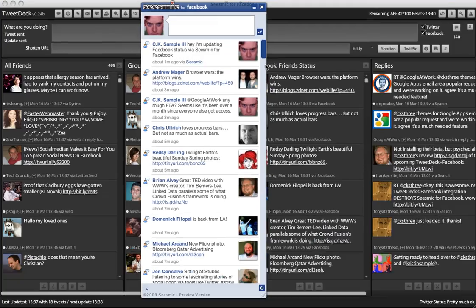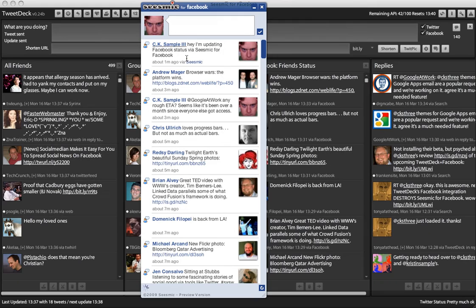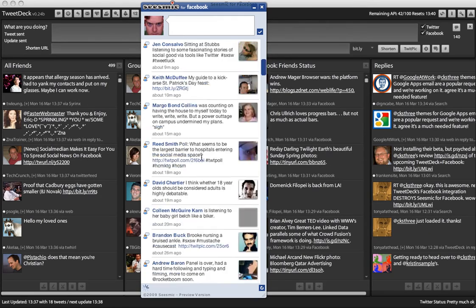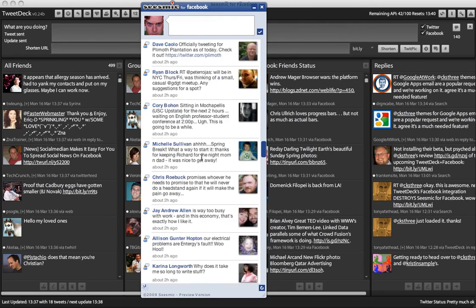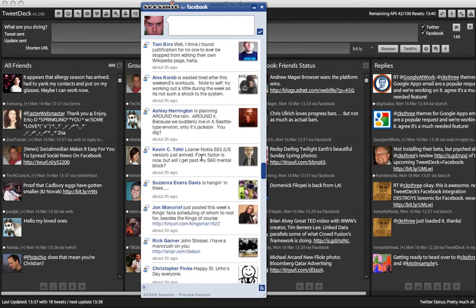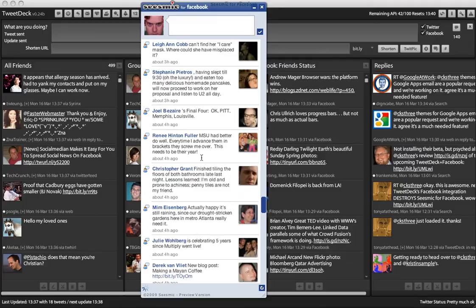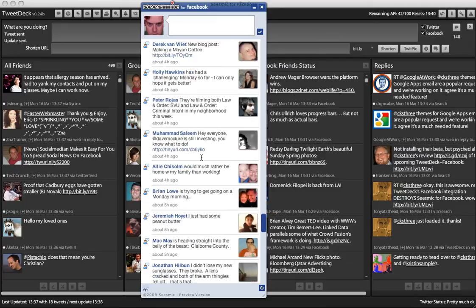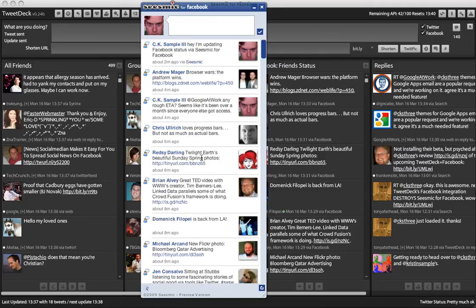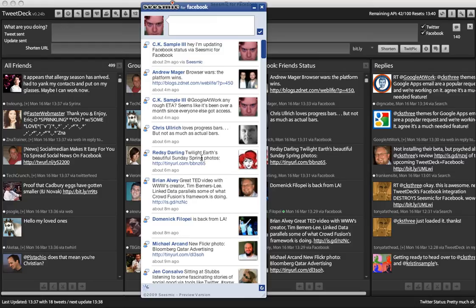It's pretty non-threaded, it's just kind of like status updates. It's like a Twitter view of Facebook. But it's cool, it's nice to have, and it came out, I think Sunday. Loic, who is the CEO of Seismic...